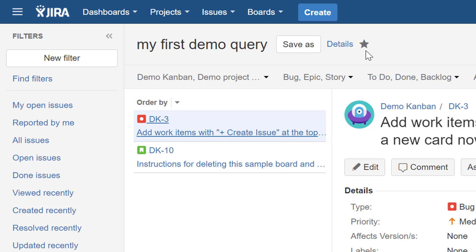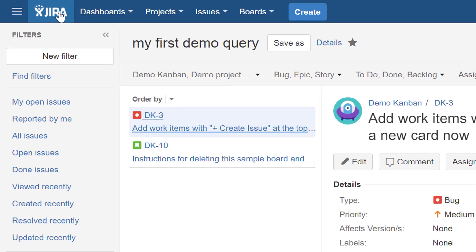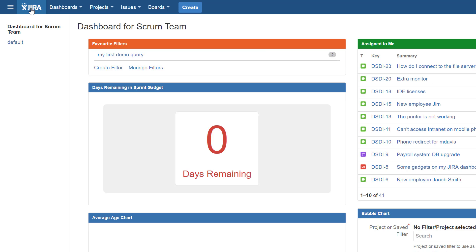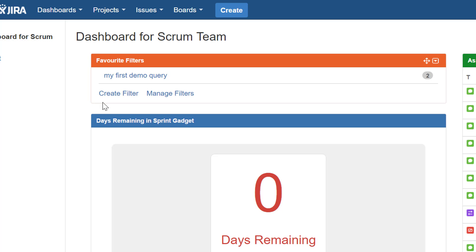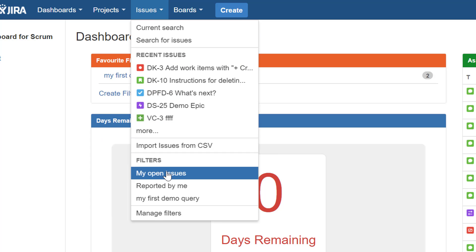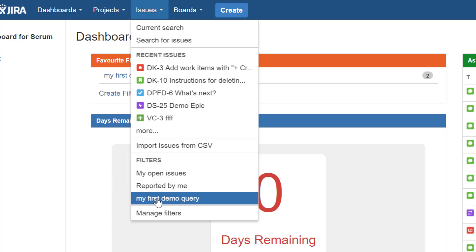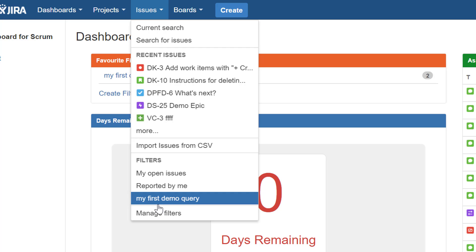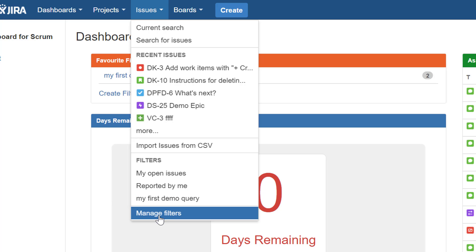The filter name has changed to 'My First Demo Query' and the star is filled in, because by default every filter you create is automatically marked as a favorite. If I go back to the dashboard now — by clicking the Jira icon — you can see that the previously blank favorite filters field now shows 'My First Demo Query' with the results. You can also find it under Issues in the top menu.